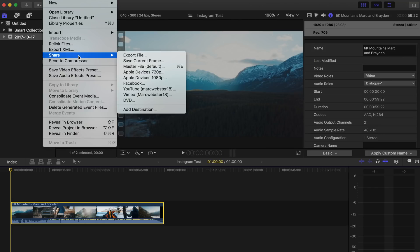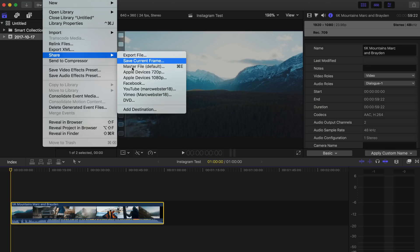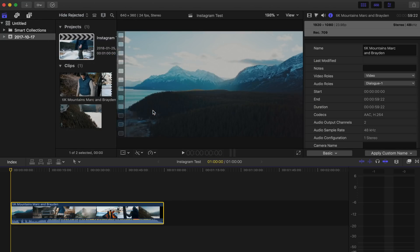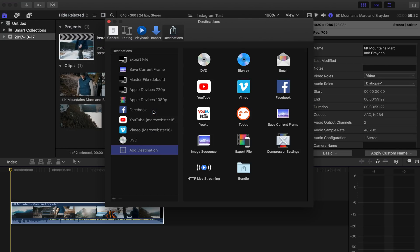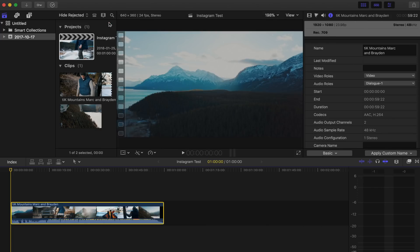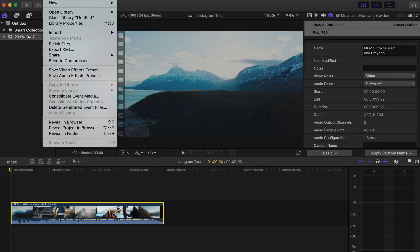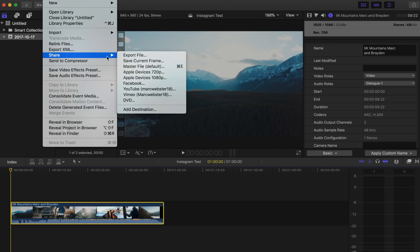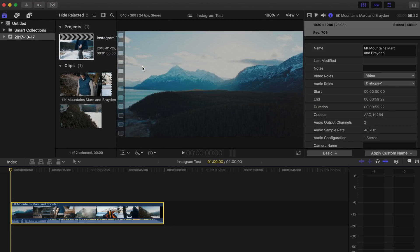So we're going to go File, Share, and go Export. If you don't have all these sort of different settings, go Add Destination, and you can change. So make sure you have Export File, and make sure Master File is there as well. So if we exit out of that and go File, Share, we're going to be working with our master file for this export.